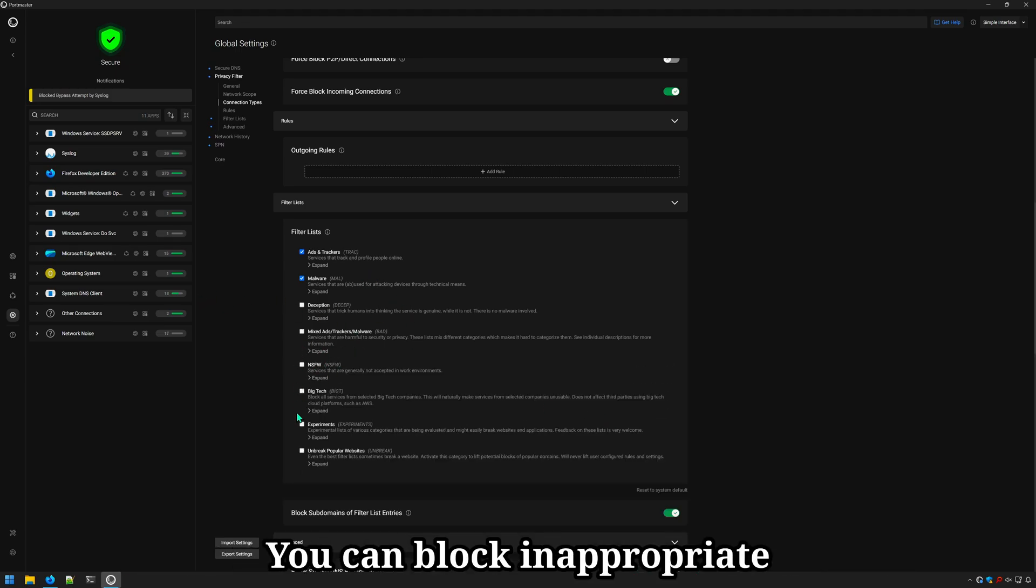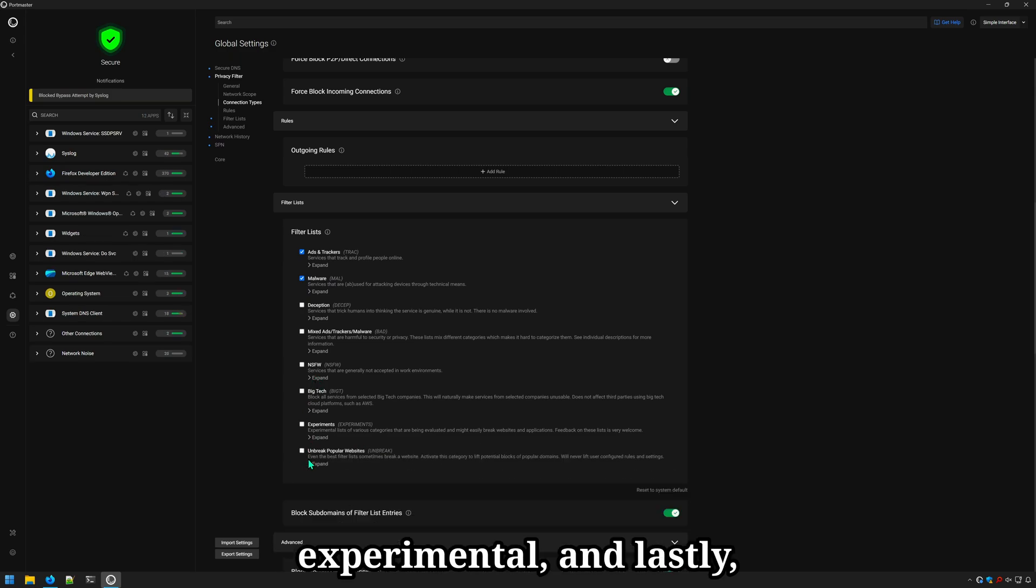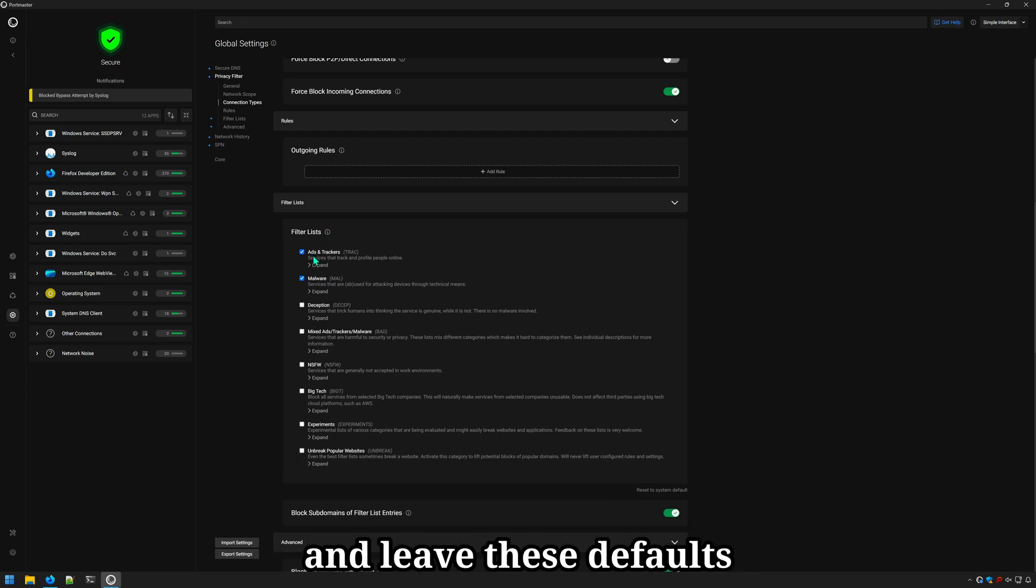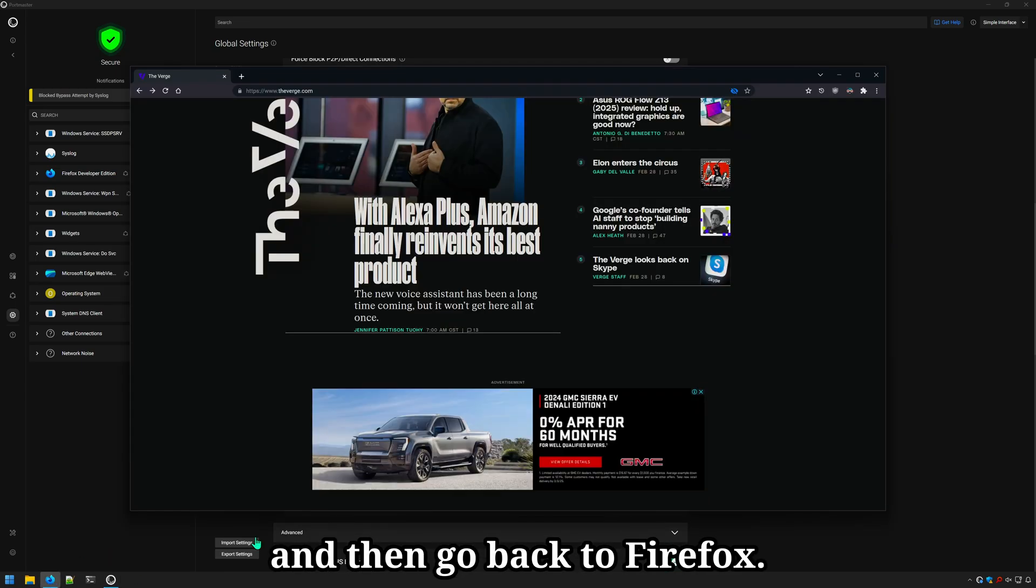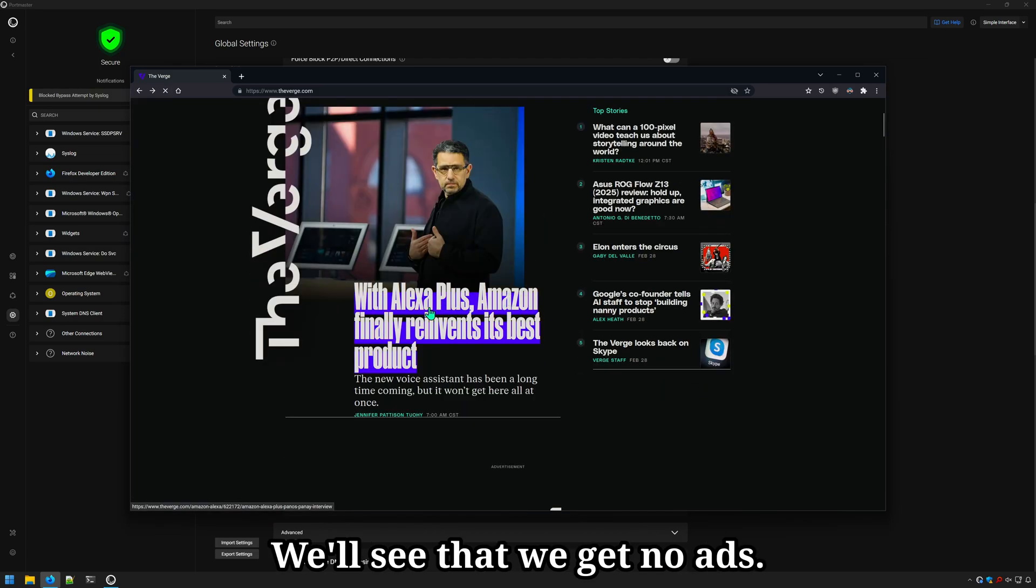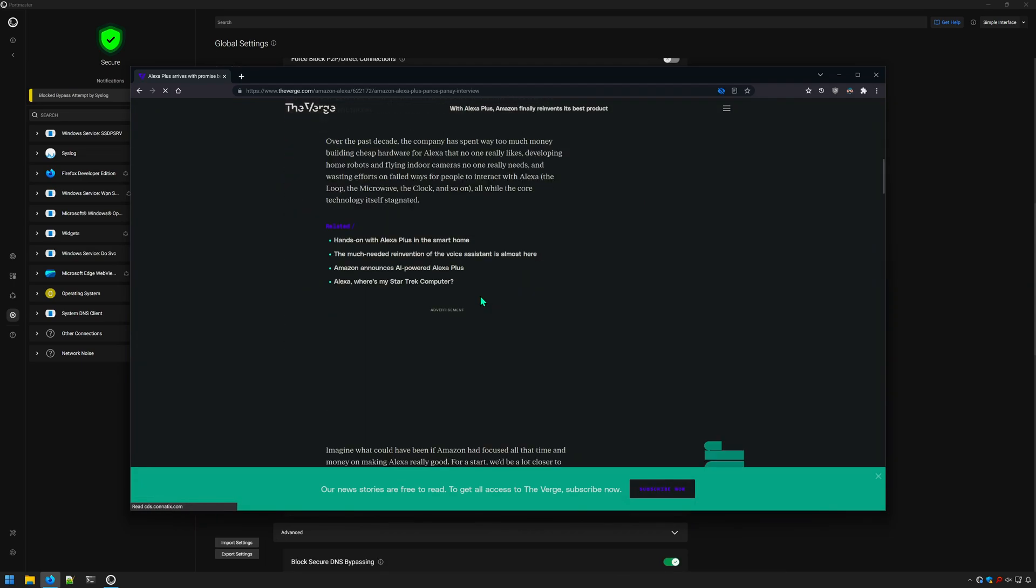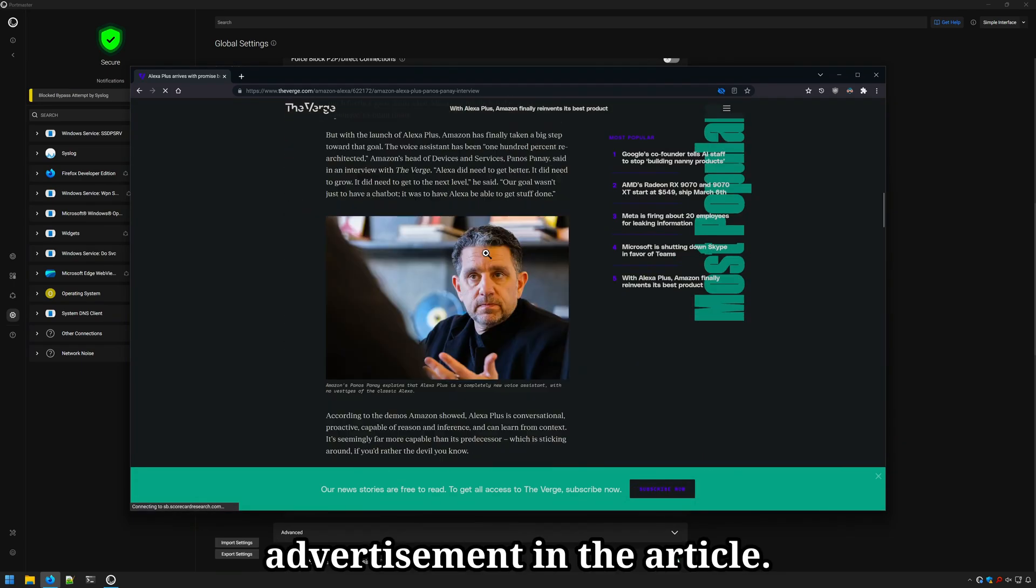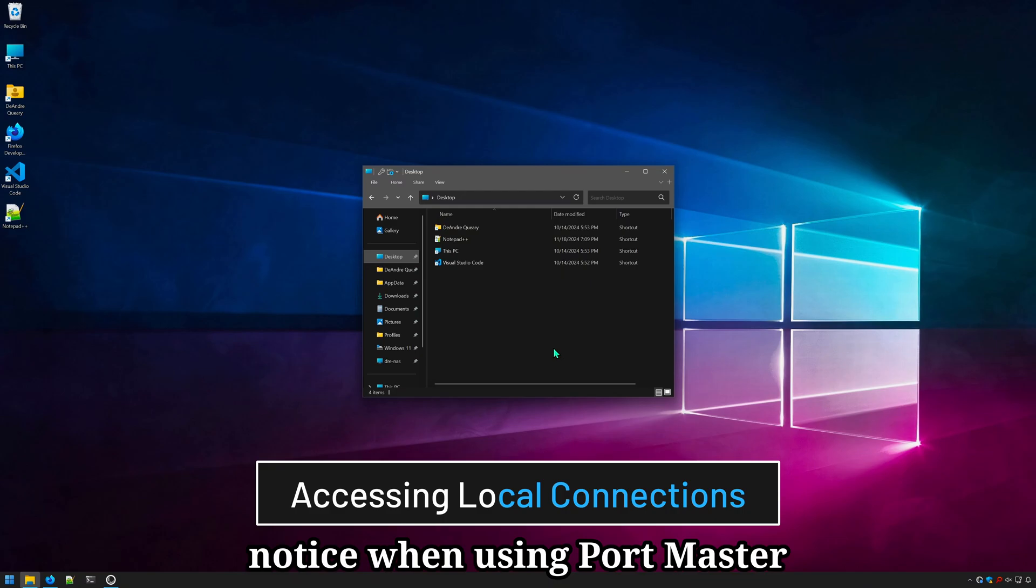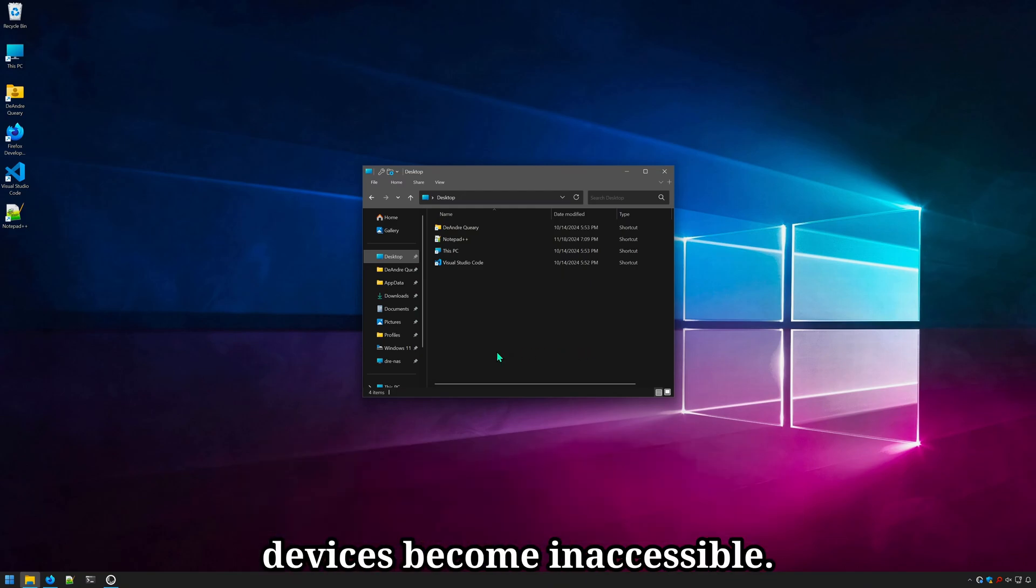You can block inappropriate websites, big tech websites, experimental, and lastly, unbreak popular websites. So I'll just go ahead and leave these defaults and then go back to Firefox. Let's do a quick refresh. We'll see that we get no ads. And if we click on the article, we see no more advertisement in the article.